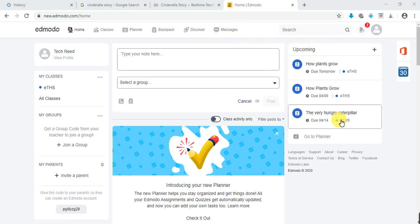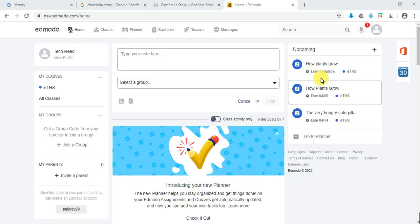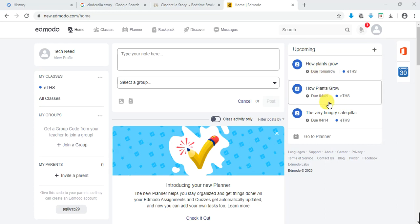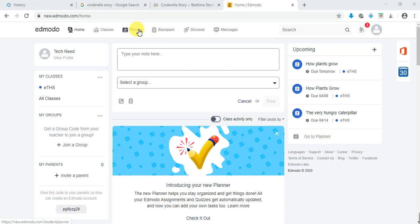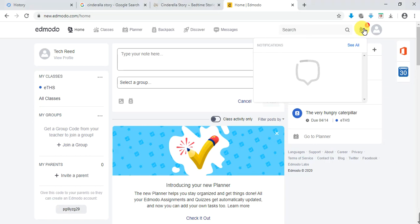Now upcoming is not all posts — upcoming includes the assignments and quizzes that you need to answer, and each one of them has their due dates. In order to view all of them, just go to Planner right here. I also showed you how to check your notifications.